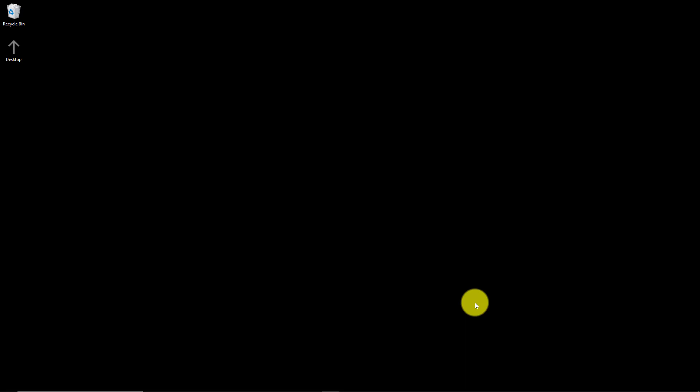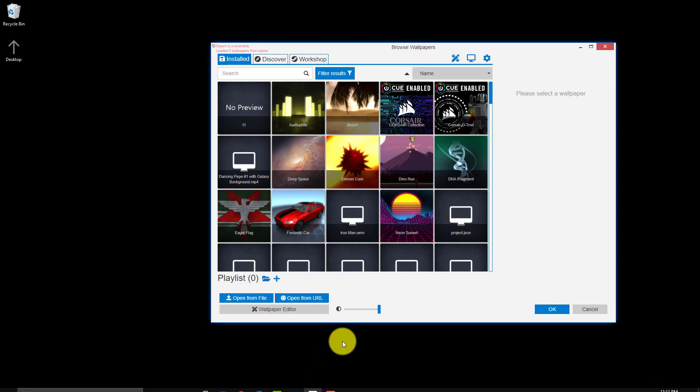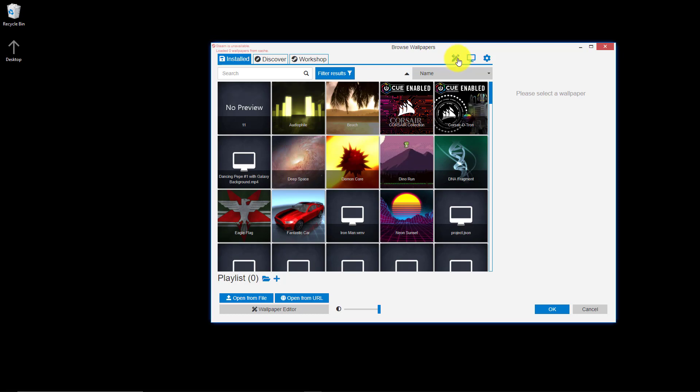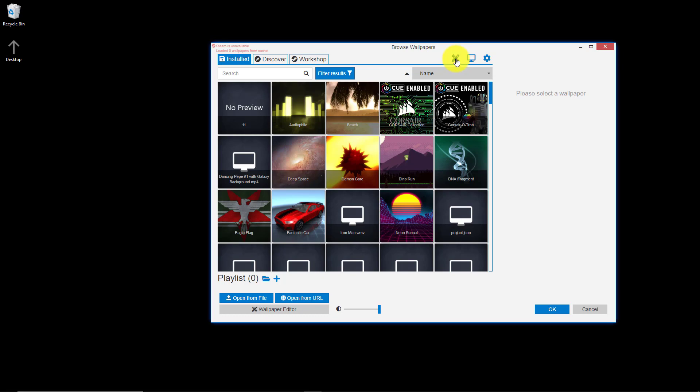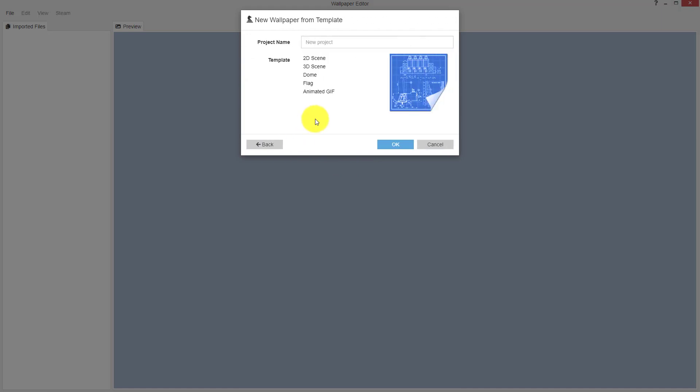Hello, today I will show you how to make a waving flag using Wallpaper Engine. First, open Wallpaper Engine and click on this icon. In the new window, click 'Use a Template', click here, then give it a name.